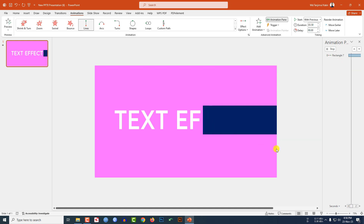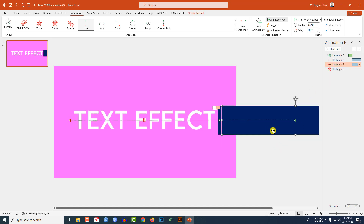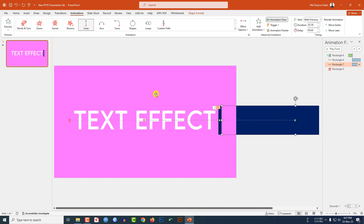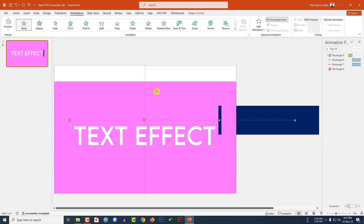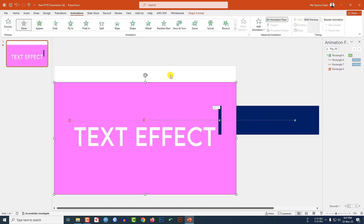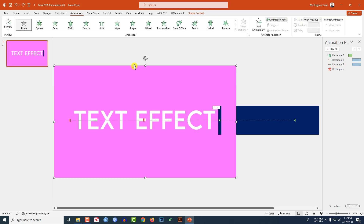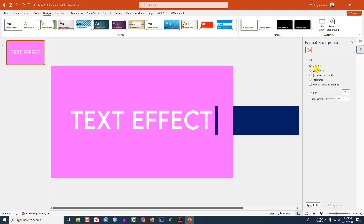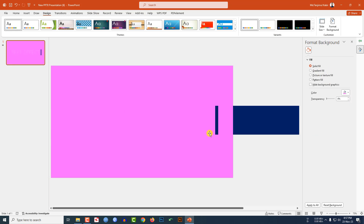Select this shape, right-click and send it to back. The background color and the rectangle color should be the same, so go to Design, go to Format Background, go to Solid Fill, and select the matching color. Now let me watch the slideshow.